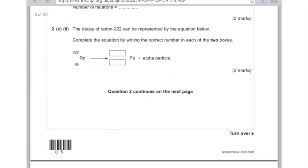Part 2: the decay of radon-222 can be represented by an equation — complete the equation by writing the correct number in each of the two boxes. The top number is the mass number. If you've lost two protons and two neutrons, you've lost a total of 4 from the mass number because each particle has a mass of 1. So the top number becomes 218. And because you've lost two protons — which is the same as the bottom number, the atomic number — the bottom number will now be 84.